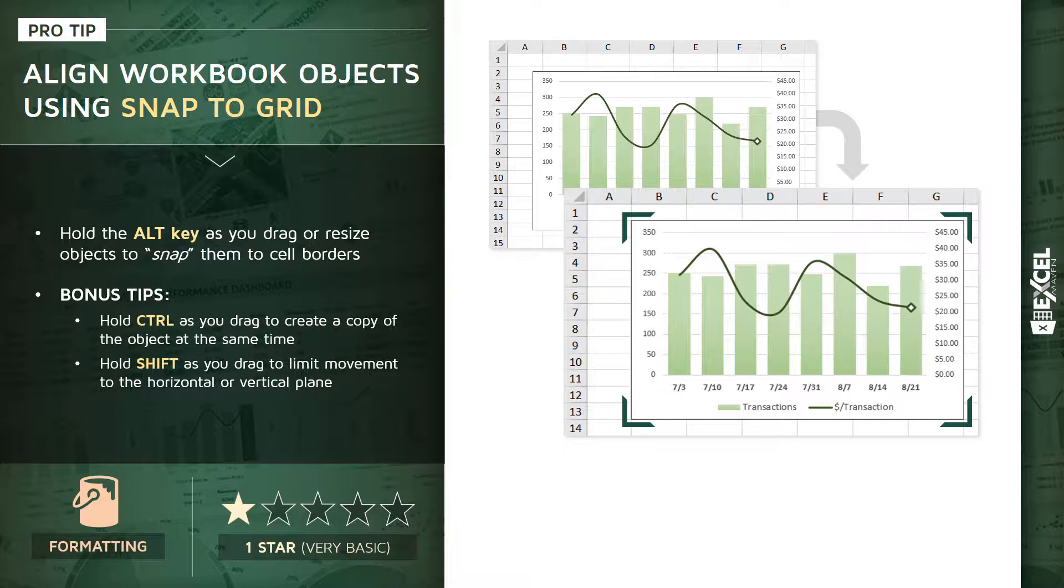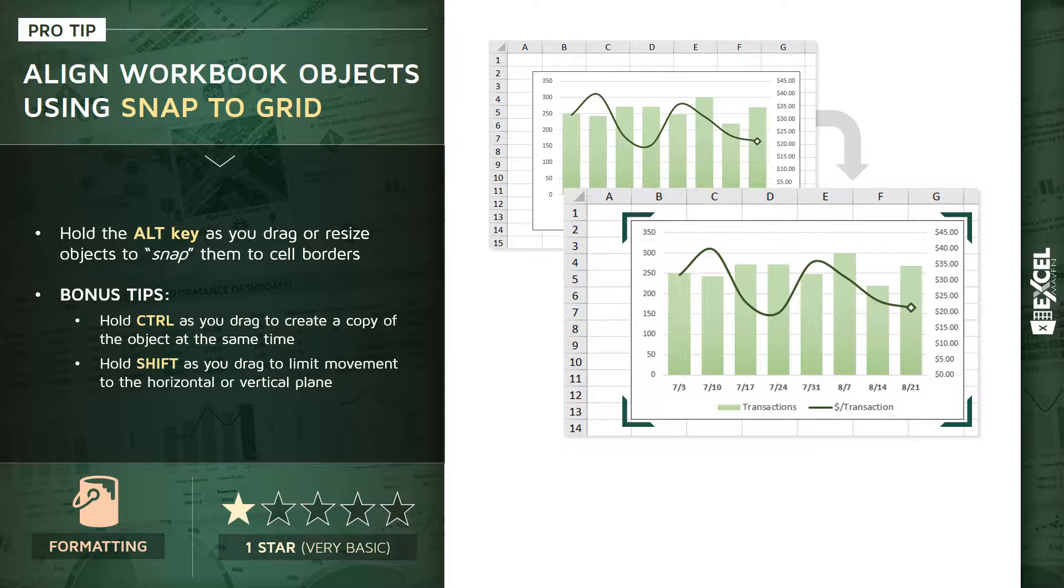So a couple bonus tips here as well. If instead of holding ALT you hold CTRL while you drag an object, that's going to actually create a duplicate copy of that object at the same time. So a really quick way to create duplicate versions of the same object instead of copying and pasting.